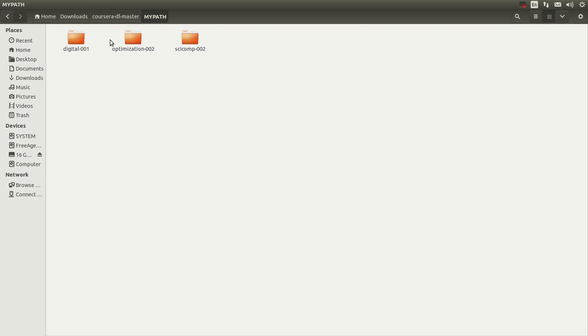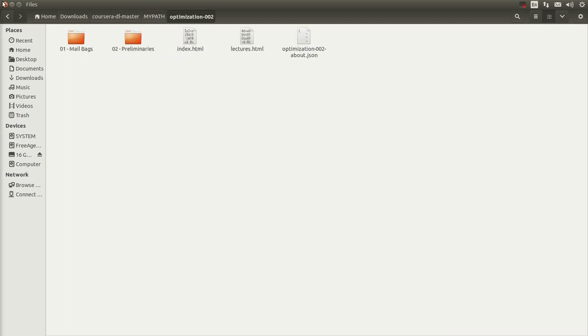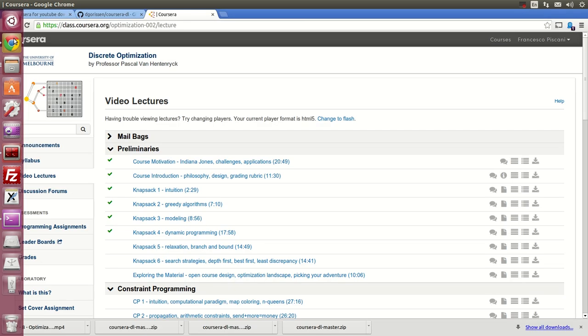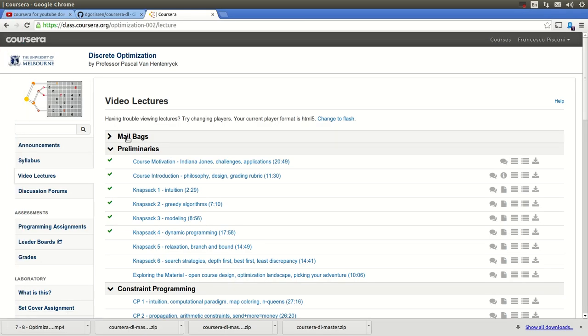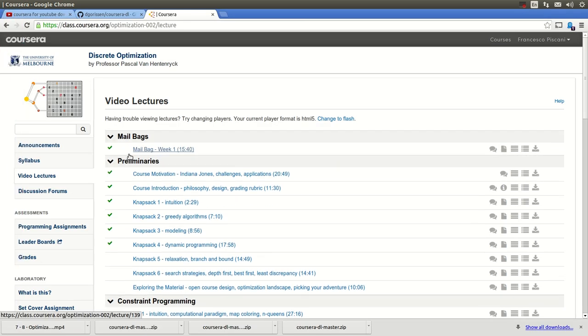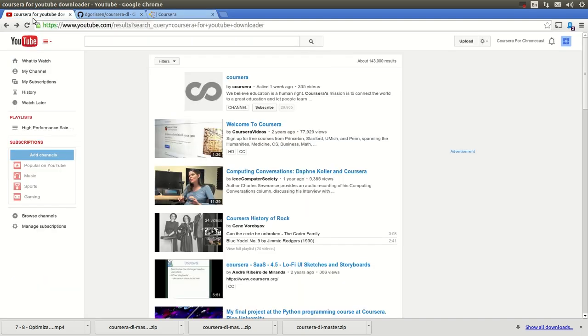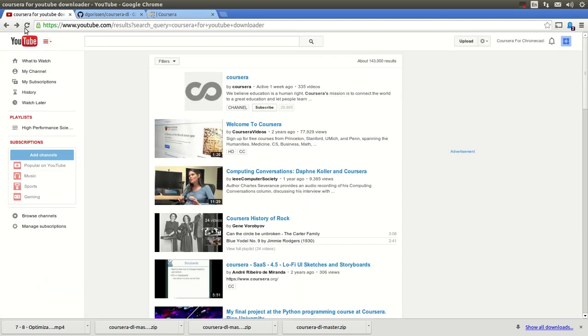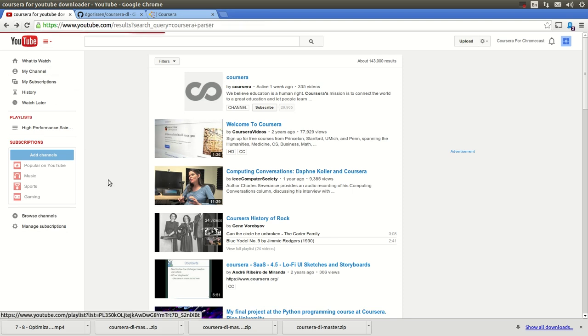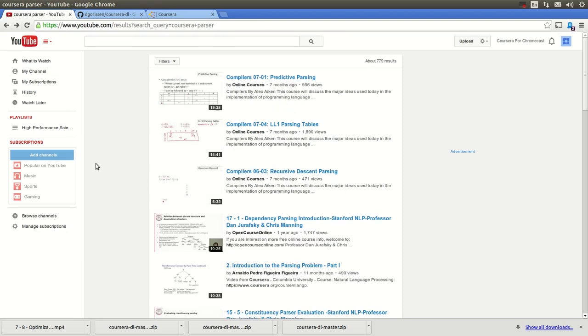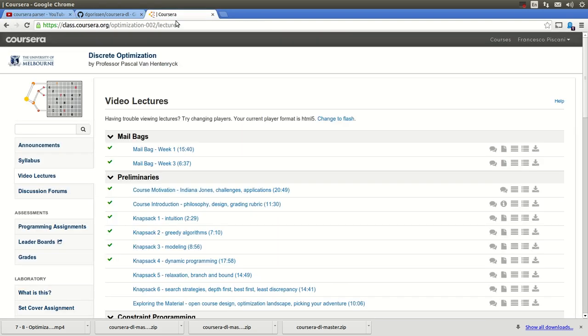You go into your directory Coursera DL master and you go to that folder my path, and you're going to find the folder that you have in this case mailbags is this one mailbags. And there's two of them week one week three. And what did I do, sorry I went somewhere...